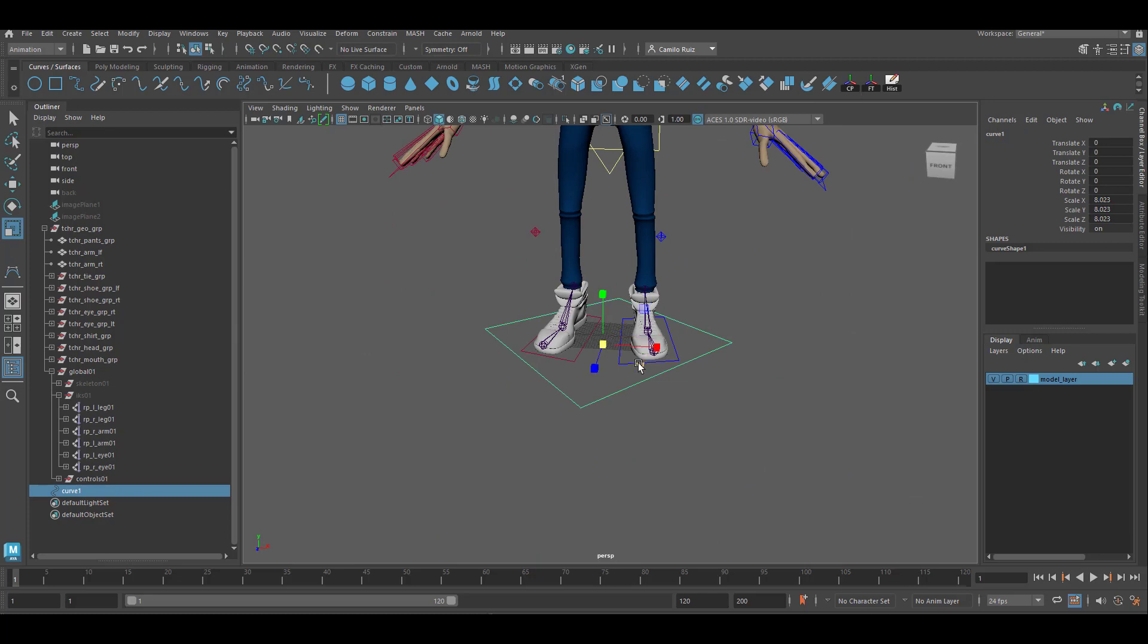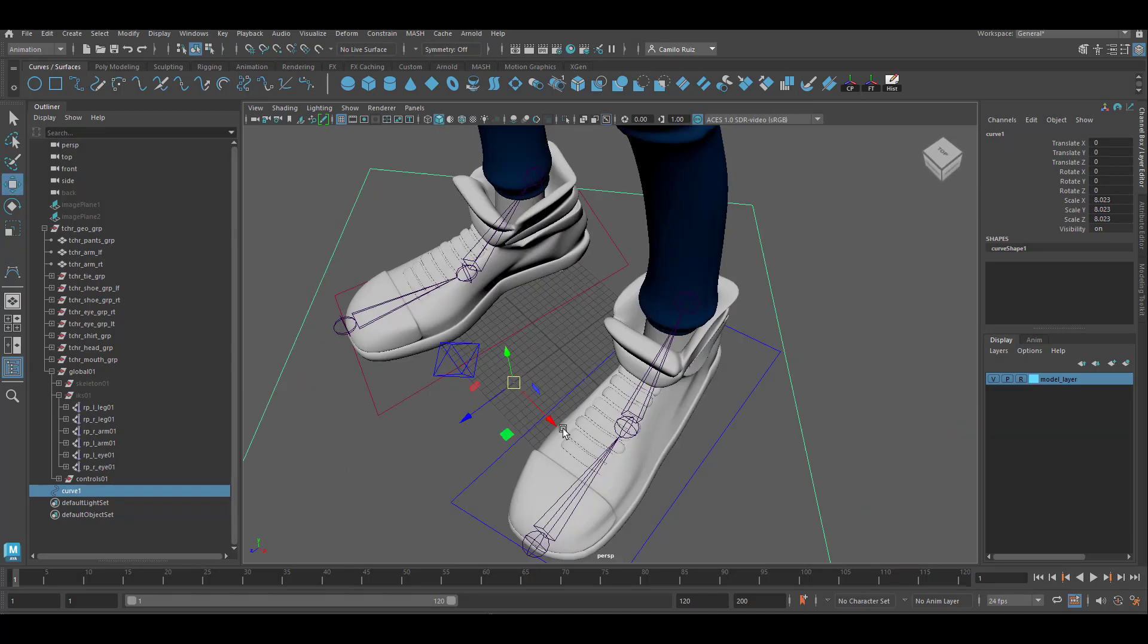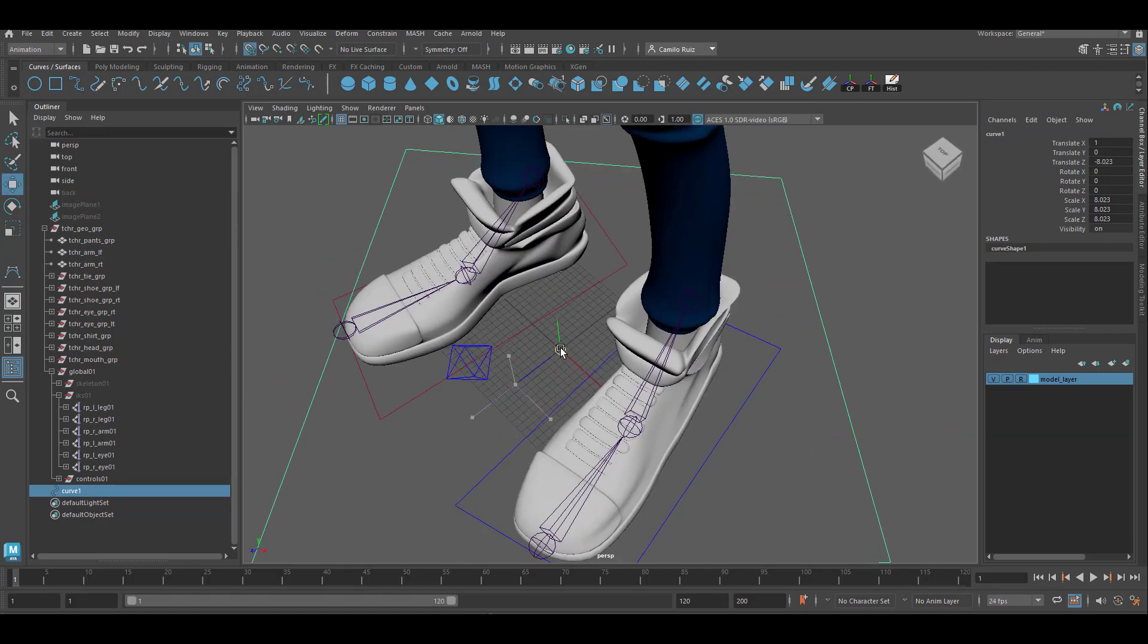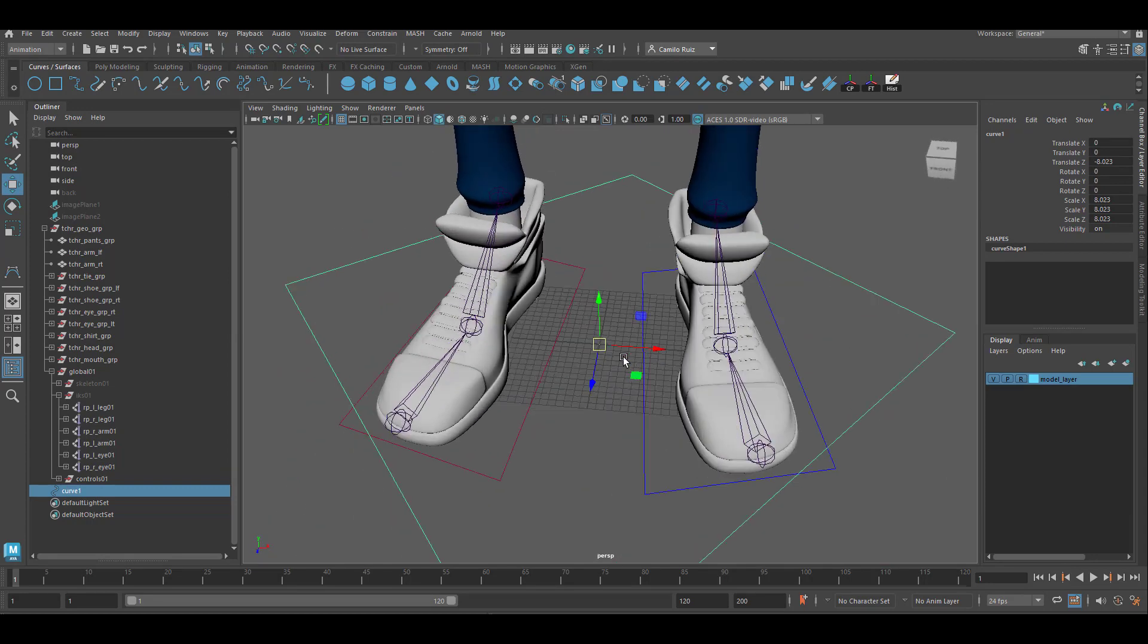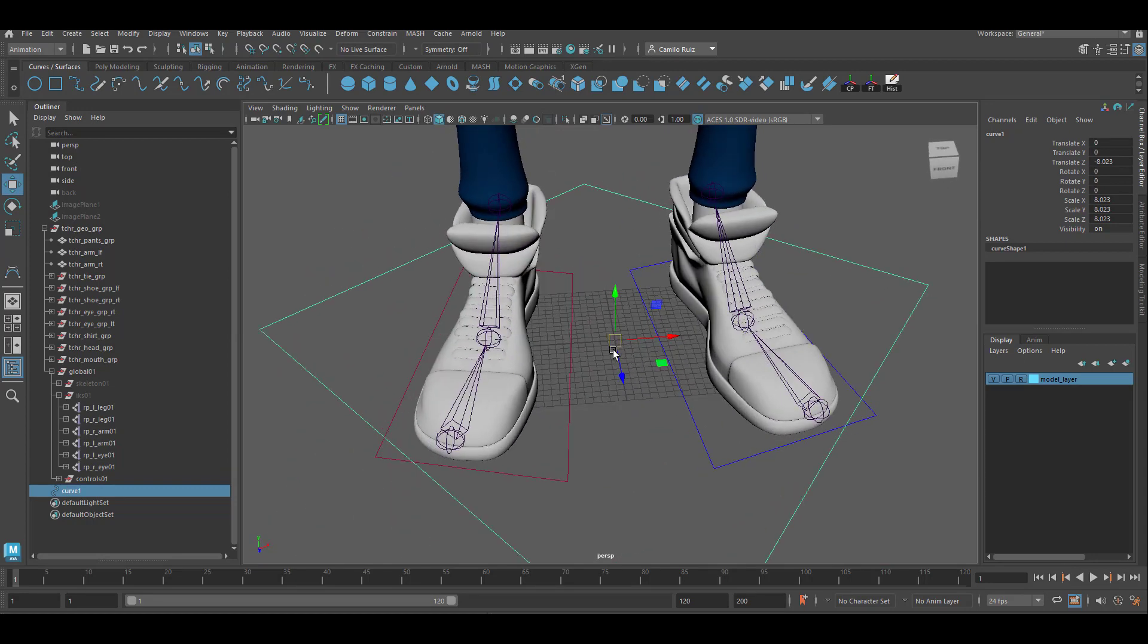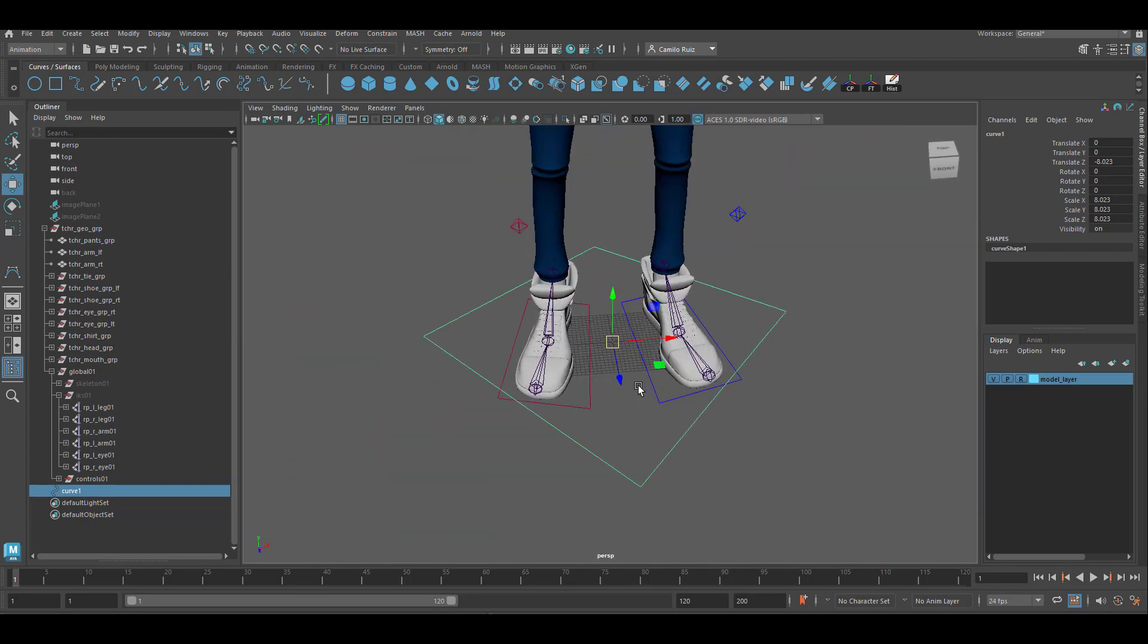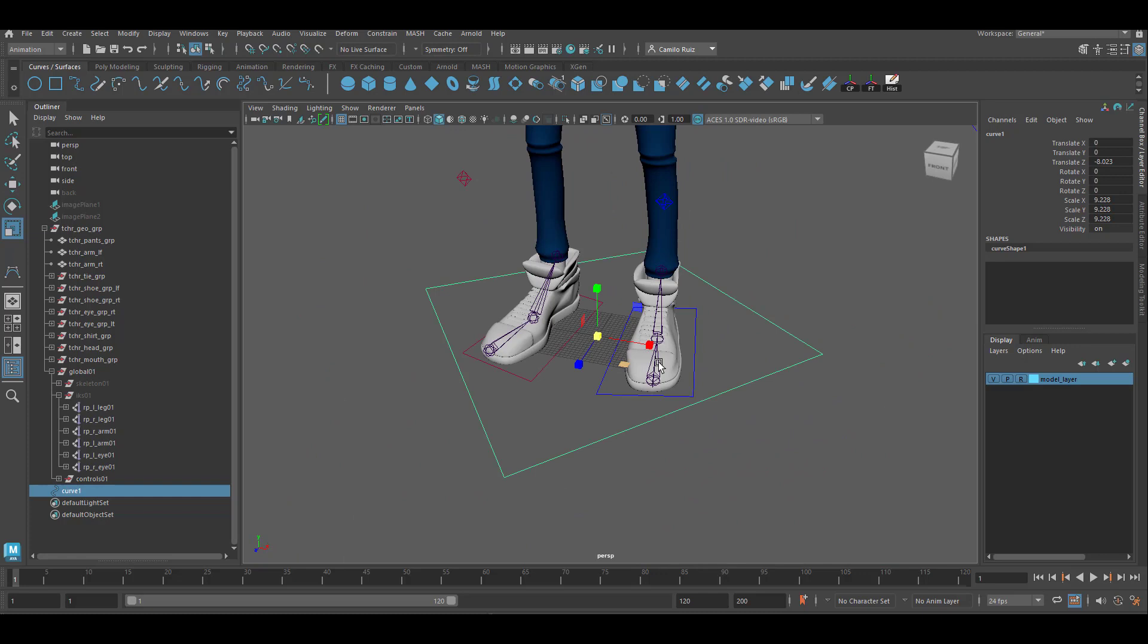Let's make sure that we have center pivot. Let's also make sure that is snap to origin. And once done, let's go ahead and freeze transformations.